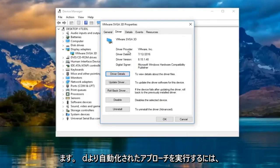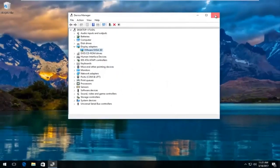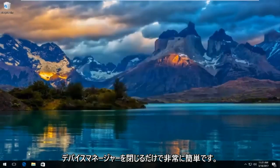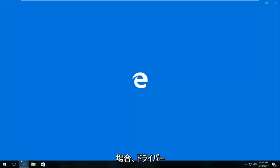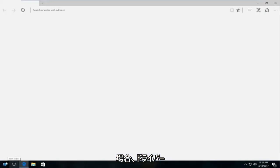So if you wanted to do a more automatic approach to that, it's very simple if we just close out device manager. So if you opened up any web browser here as if we were going to download driver software on our own...